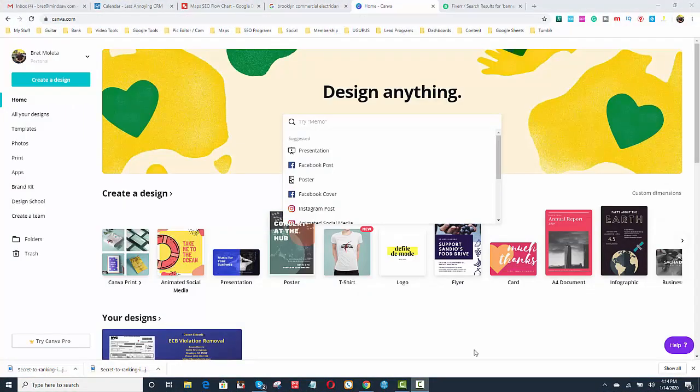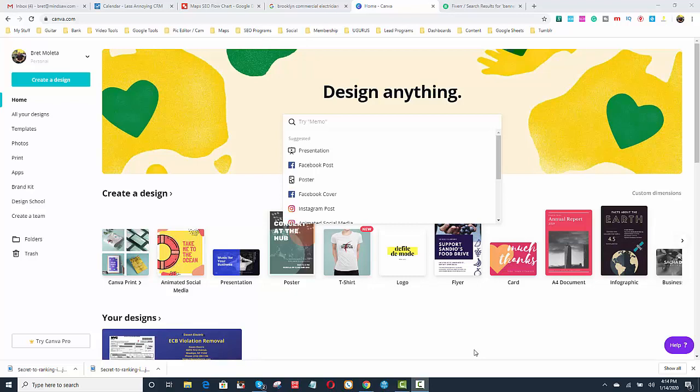I use the program Canva to create those banners that I just showed you before. However, if you don't have the time or you're not technically savvy, you know, feel free to use a service like Fiverr.